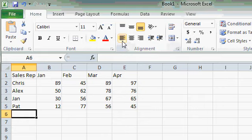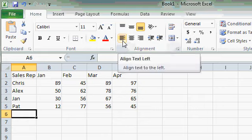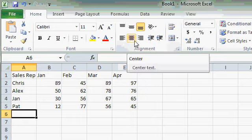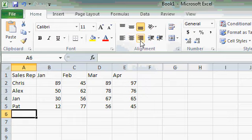Right here you can see align left, center, and align right.